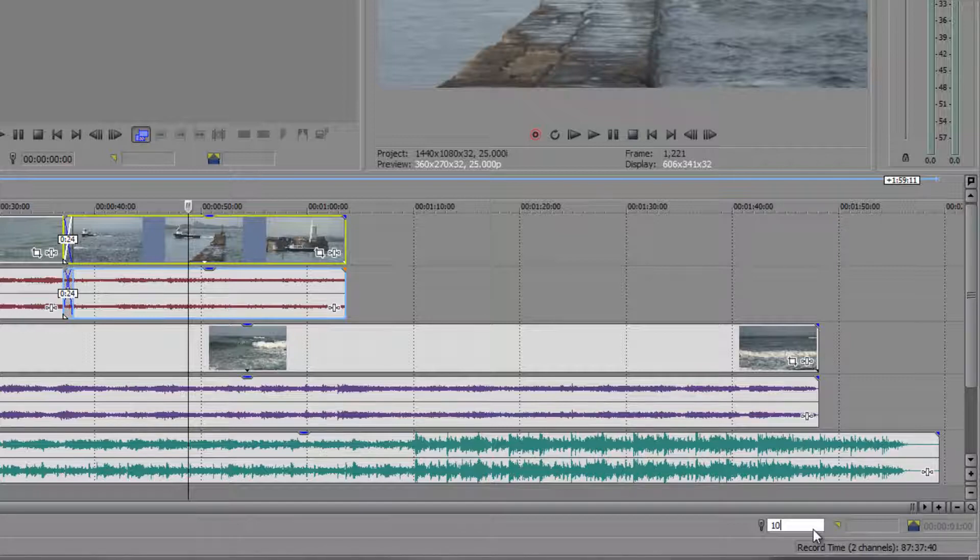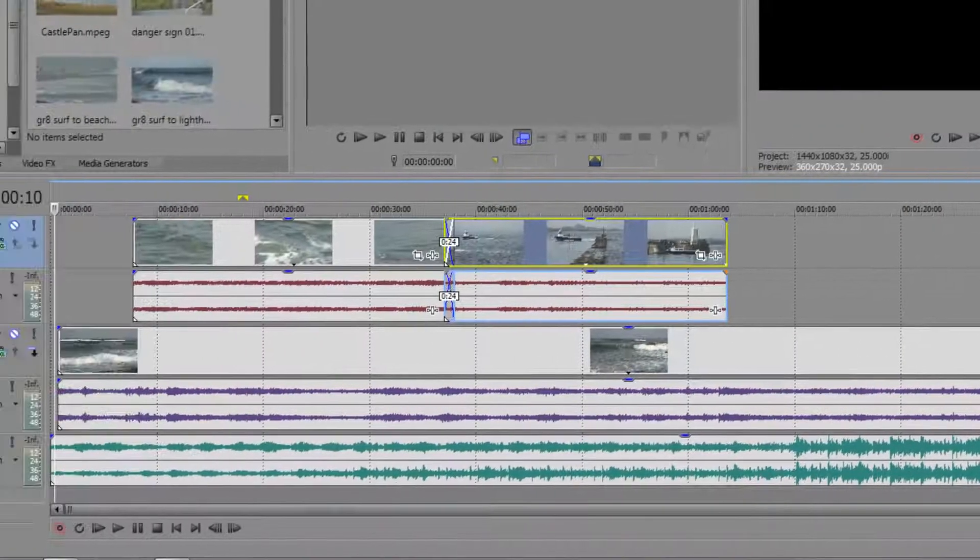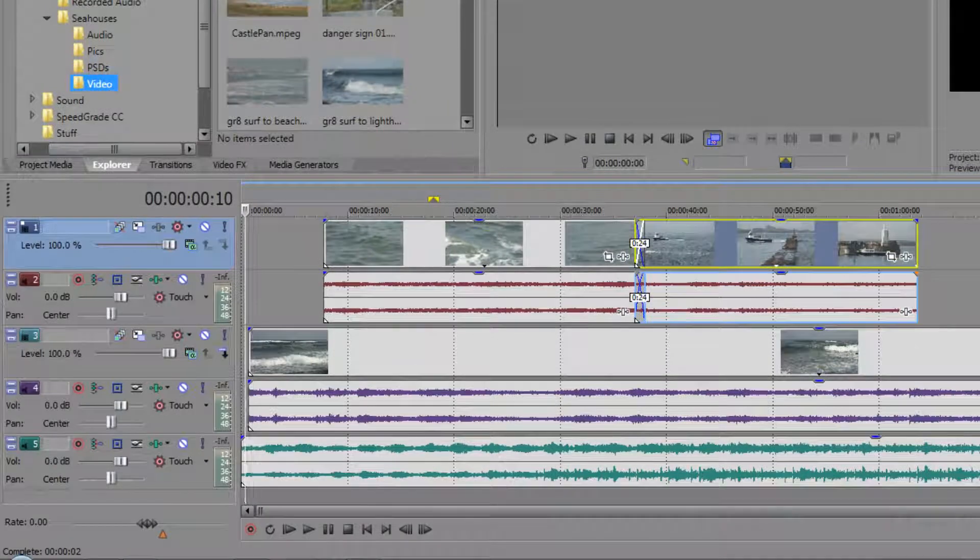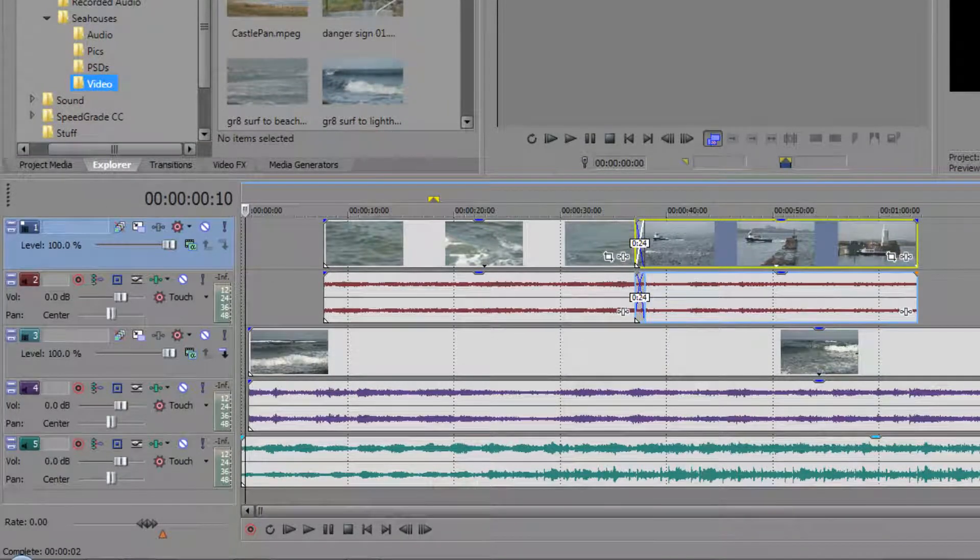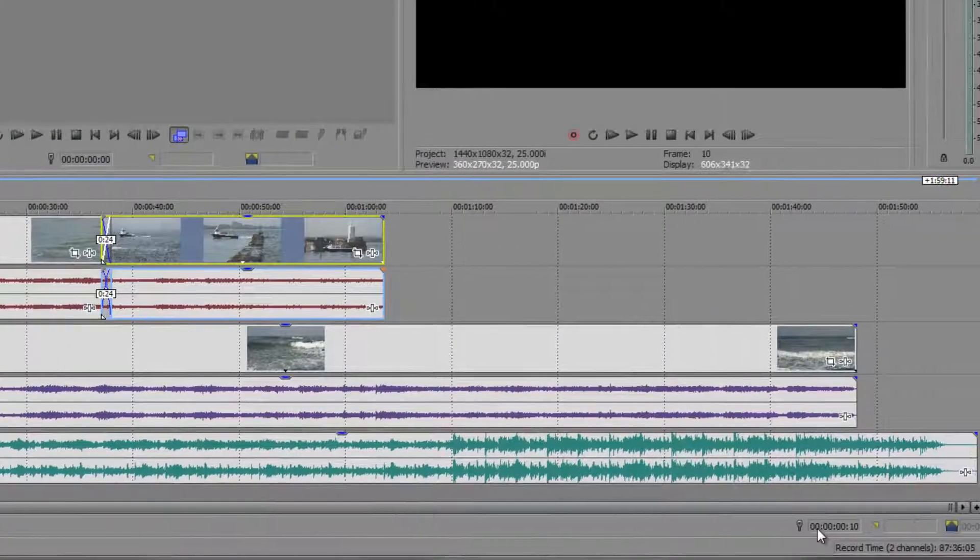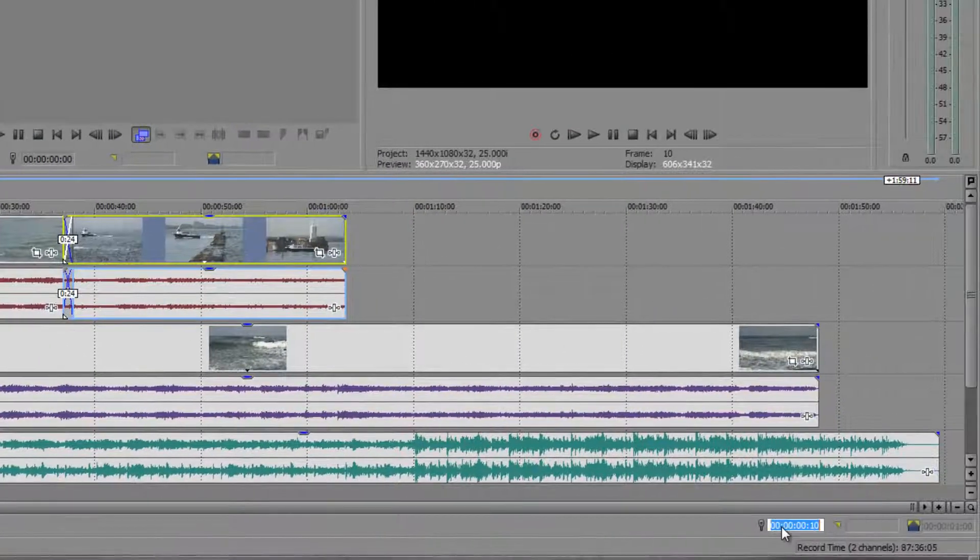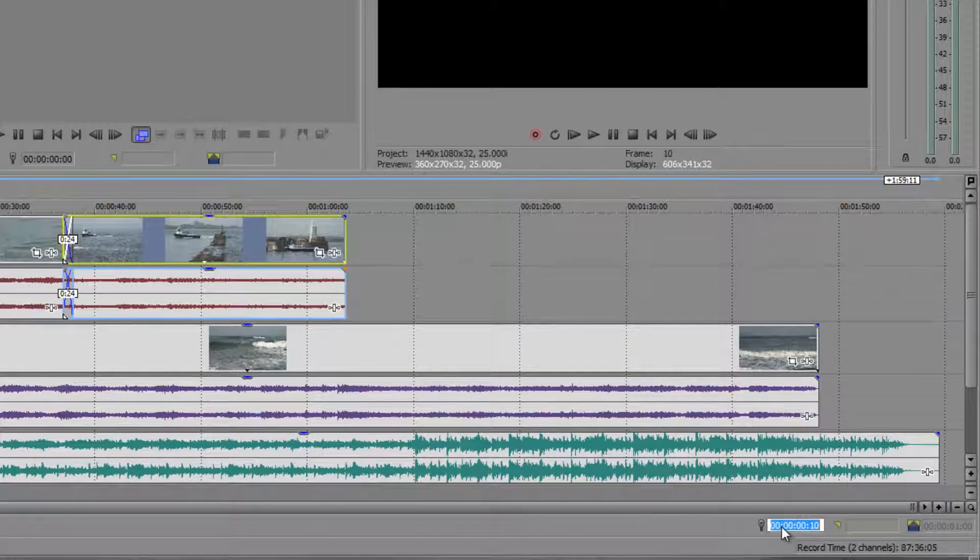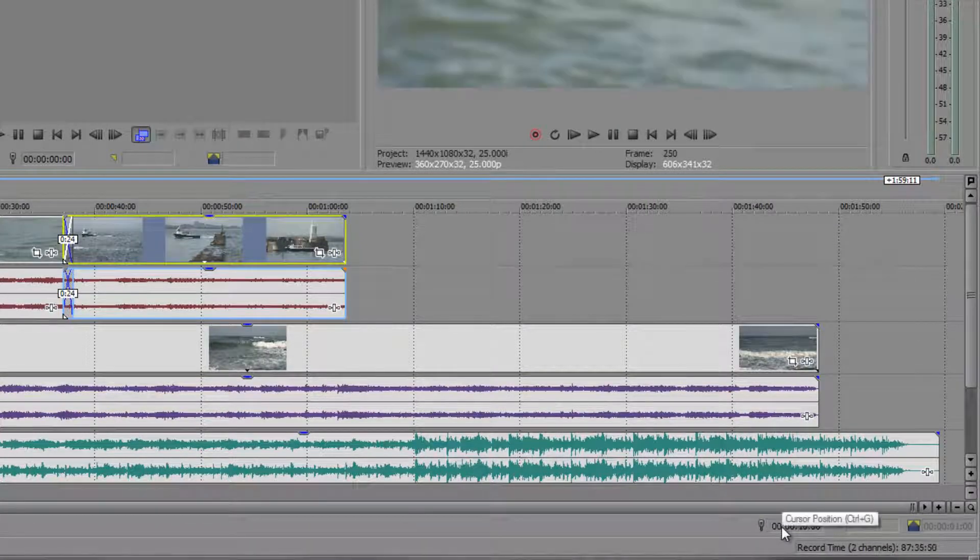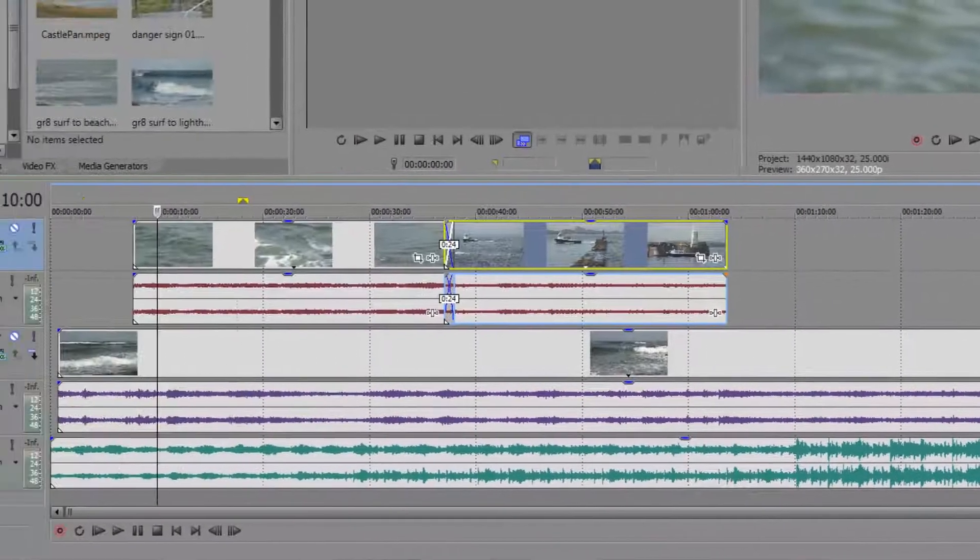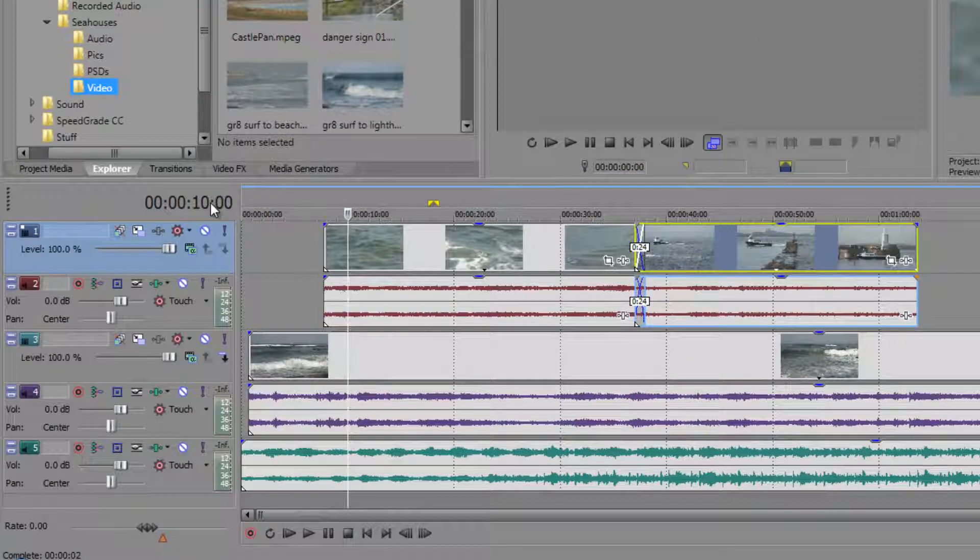So let's show you if I do this and I hit enter on my number pad here you can see it's gone to 10 frames but if I now double click in here and I do 10 point and hit enter you'll see that it's gone to 10 seconds.